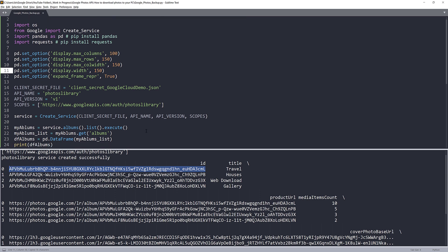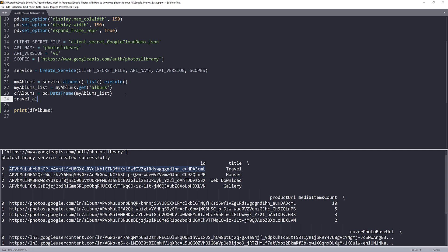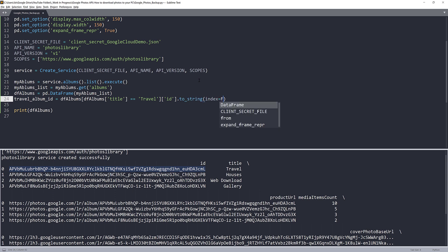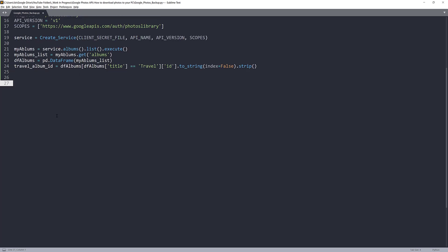To get the travel album ID programmatically, I'll create a filtered DataFrame: df_albums where the title column equals 'travel'. Then I'll return the value from the id column, convert it to a string with index set to False, and use the strip method to remove any extra whitespace. Now we have the album ID and can retrieve all the media files from the travel album.